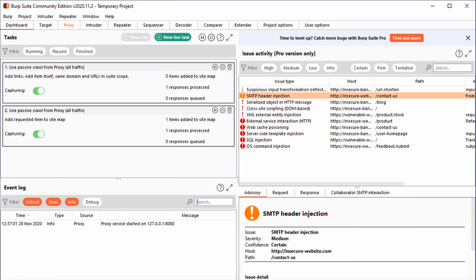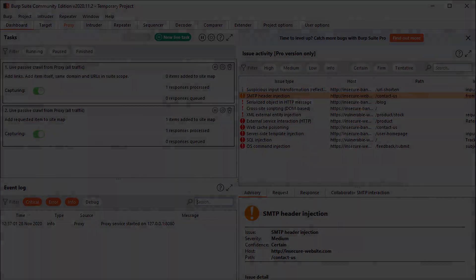Kali Linux comes with Burp Suite Community Edition which is free but there is a paid edition of this tool known as Burp Suite Professional which has a lot many functions as compared to Burp Suite Community Edition.